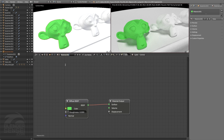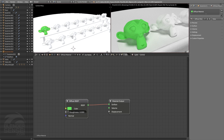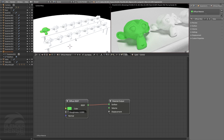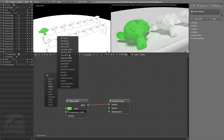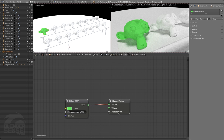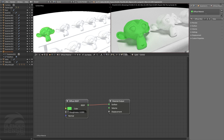Let's rename this material 'diffuse material' since we'll be working down the line of all the shader node types. There are actually 18 shader nodes, but the first two — Mix and Add — are basically just methods used to combine the other 16 shader nodes, which really affect our surface, volume, and displacement.